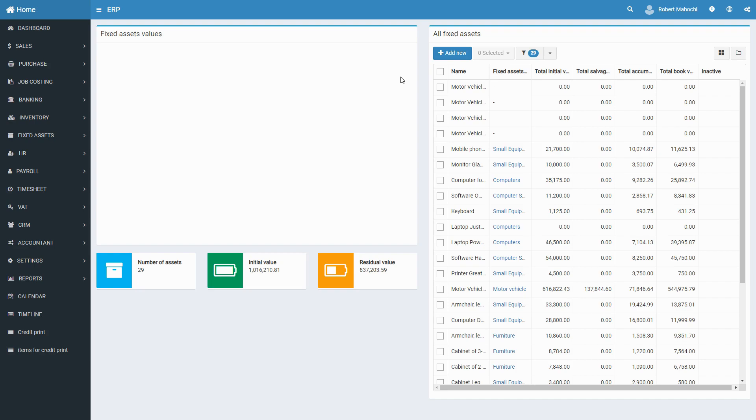At the same time, the fixed assets dashboard shows a complete list of all fixed assets. The listing page contains the name of the asset, name of the fixed assets group it belongs to, its initial value, salvage value, accrued depreciation, and residual value.